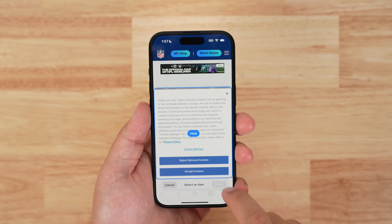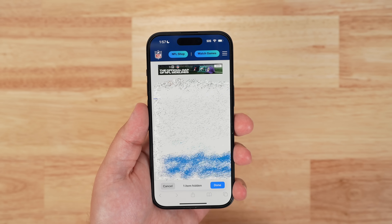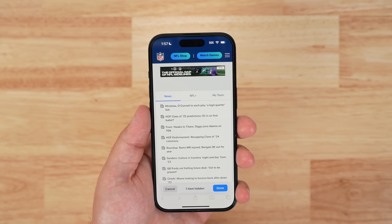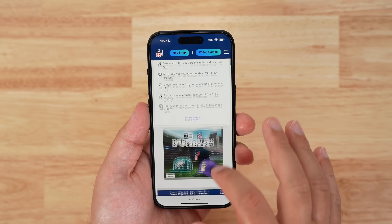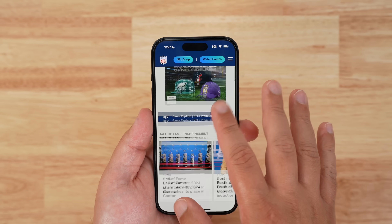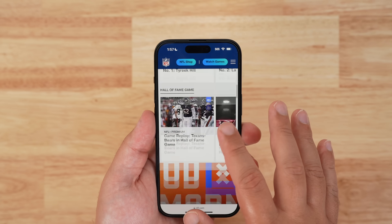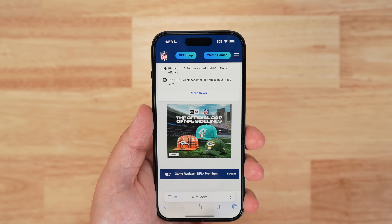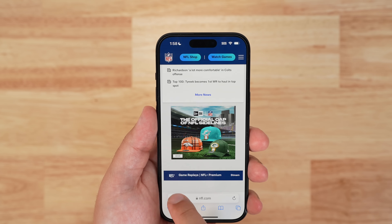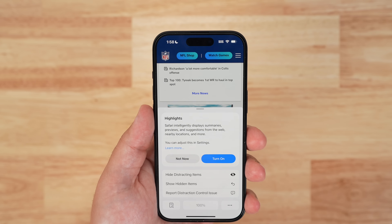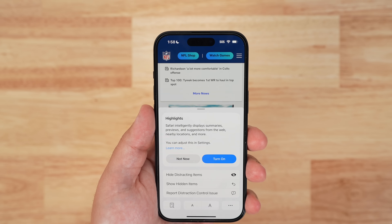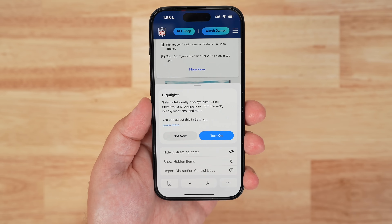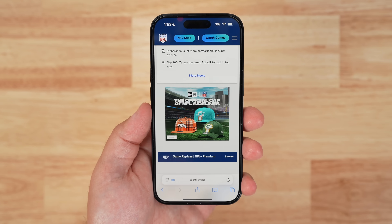Your Distraction Control settings are on-device and will not sync from device to device, so you will need to hide website elements on each one of your devices. You can use the Show Hidden Items option by going into Safari's search field to instantly see all hidden elements on a webpage.